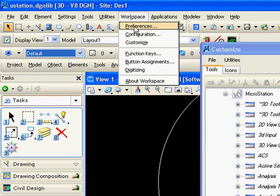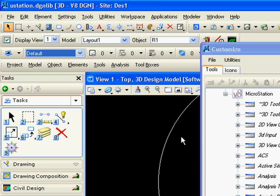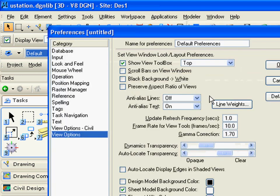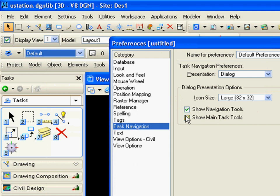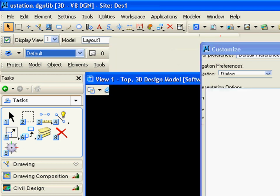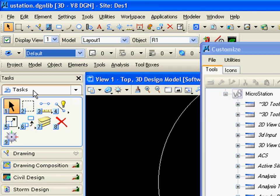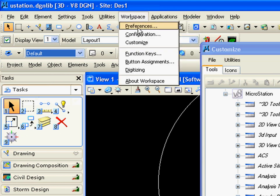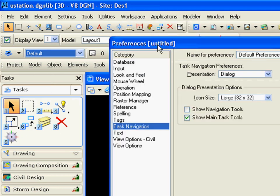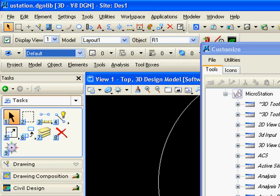You'll want to go into workspace preferences, task navigation, task navigation preferences, and dialog presentation options. Be sure your navigation tools is toggled. As you can see, if we untoggle them, the navigation tools disappear. So again, we'll toggle them.